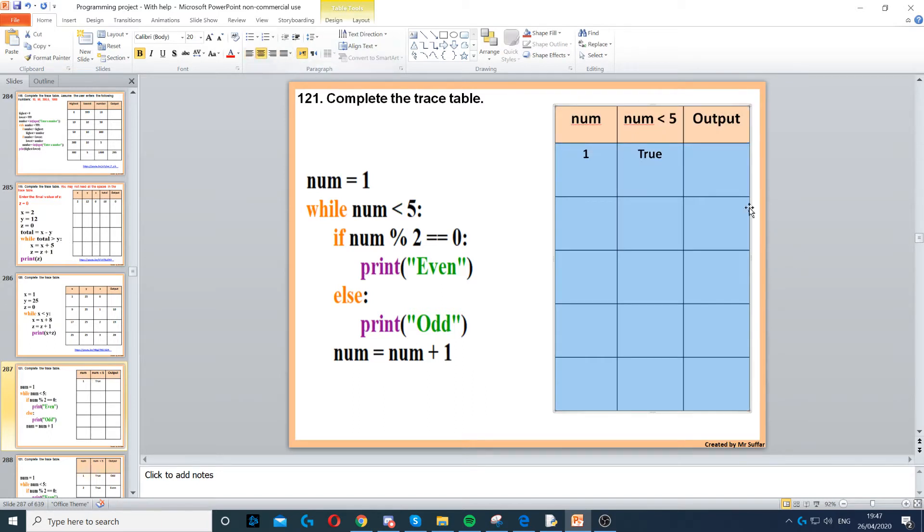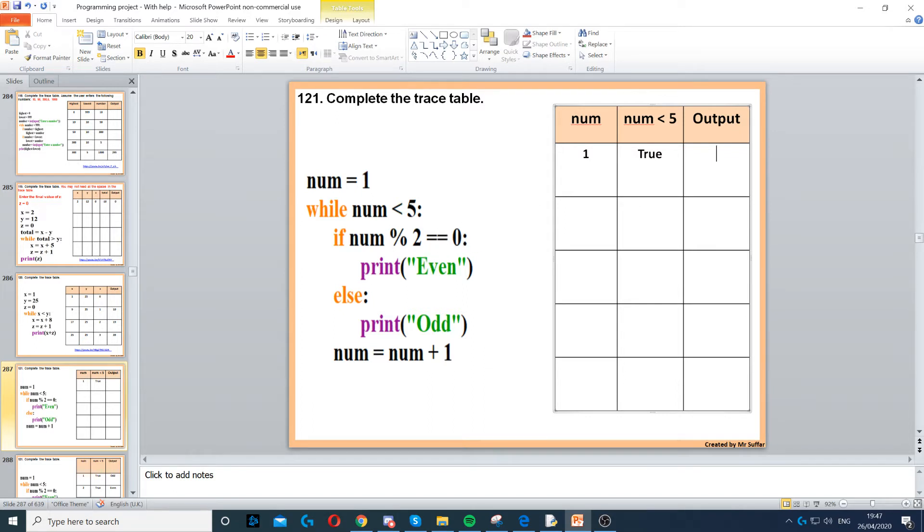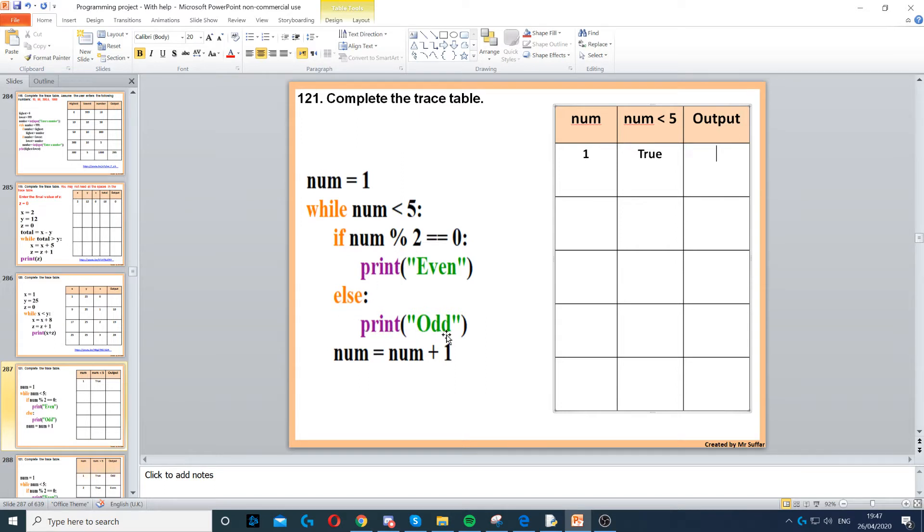Then we've got if num modulus 2 is equal to 0. So modulus is when you're trying to find the remainder. So num modulus 2 is equal to 0, that's false, so we go to the else, else print odd, so the output is odd.